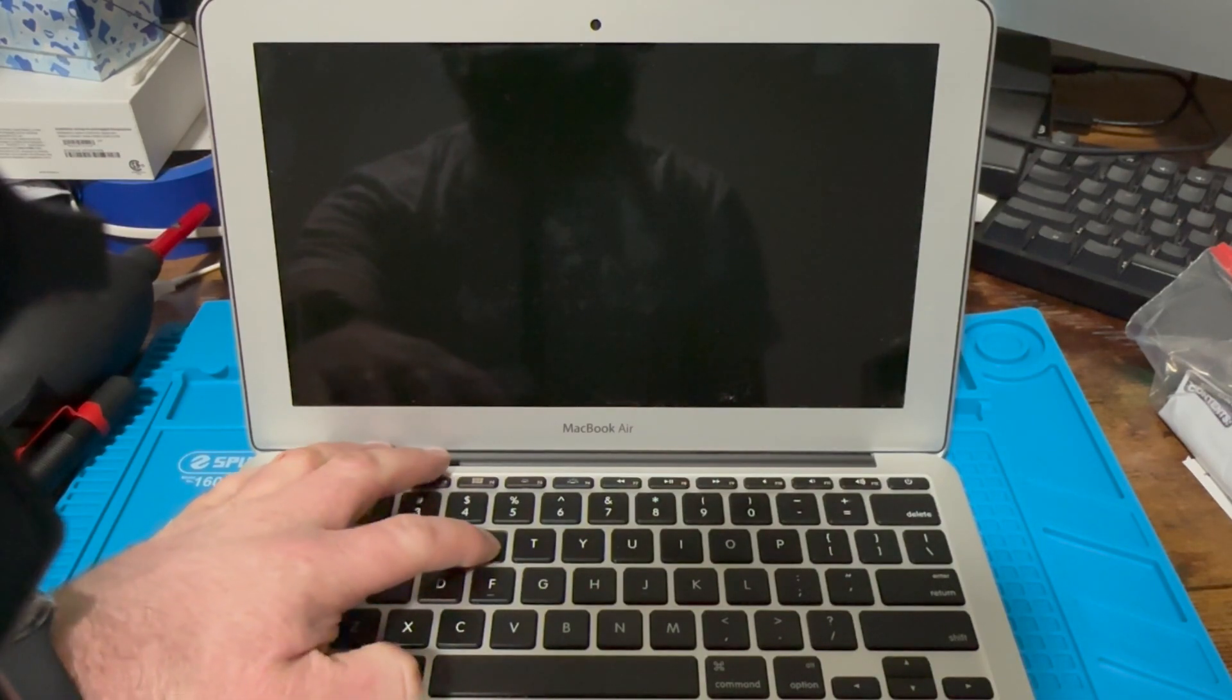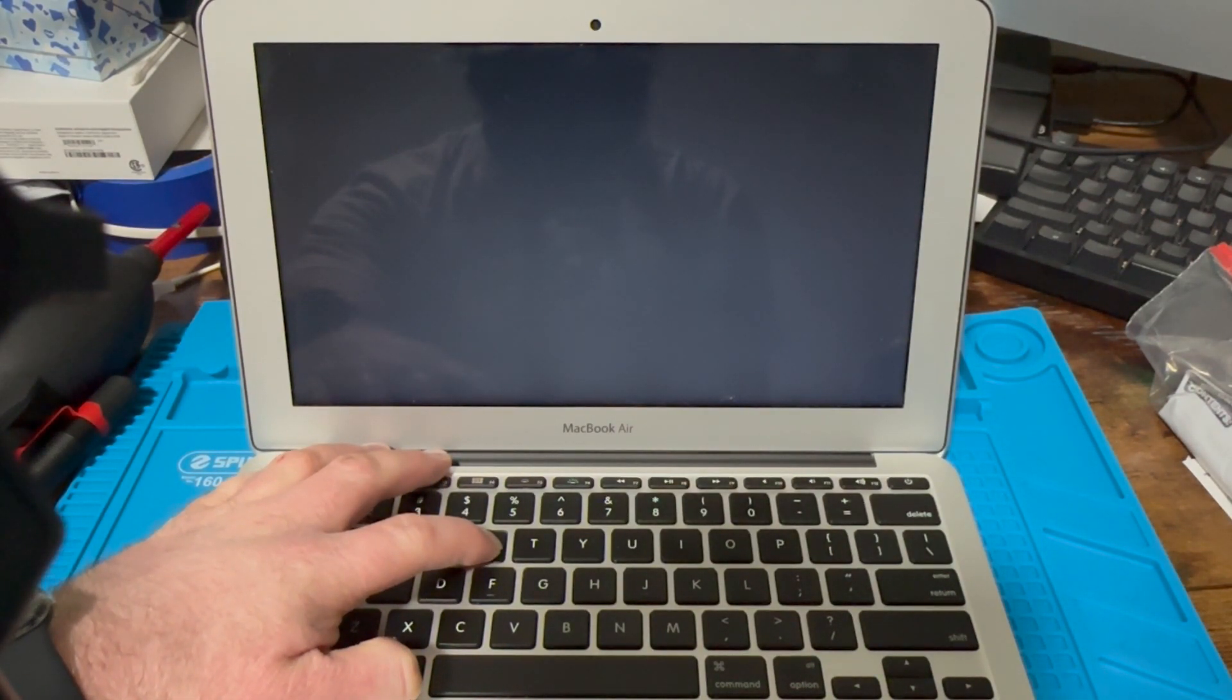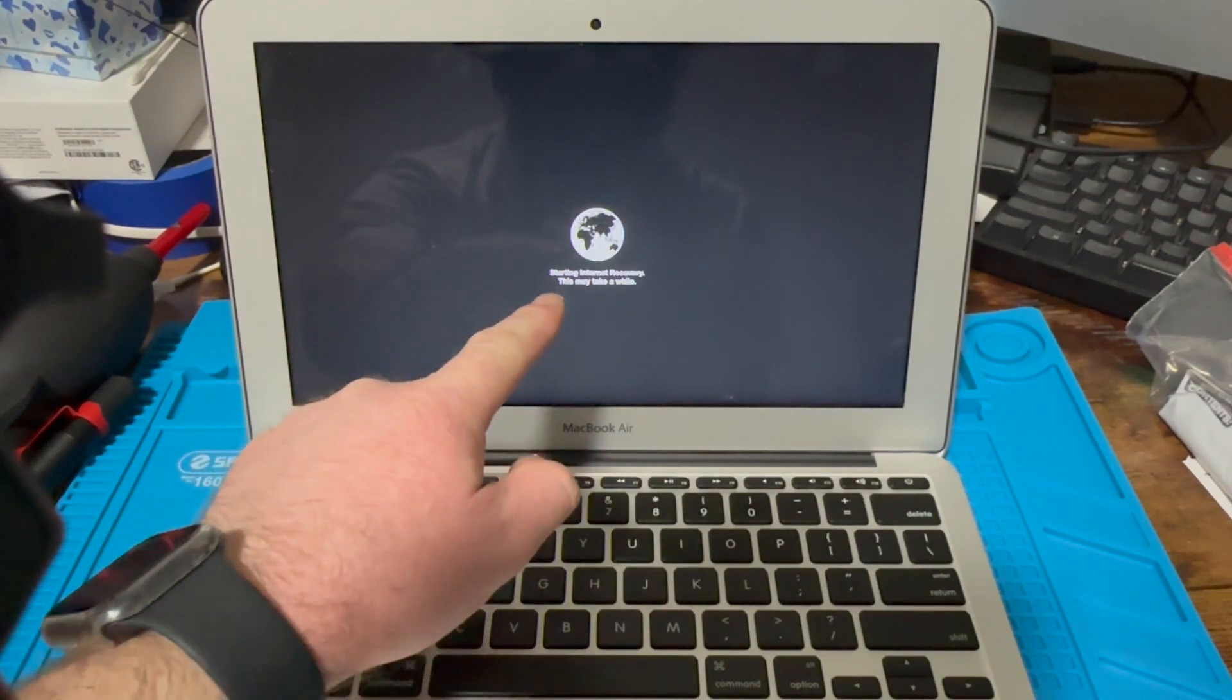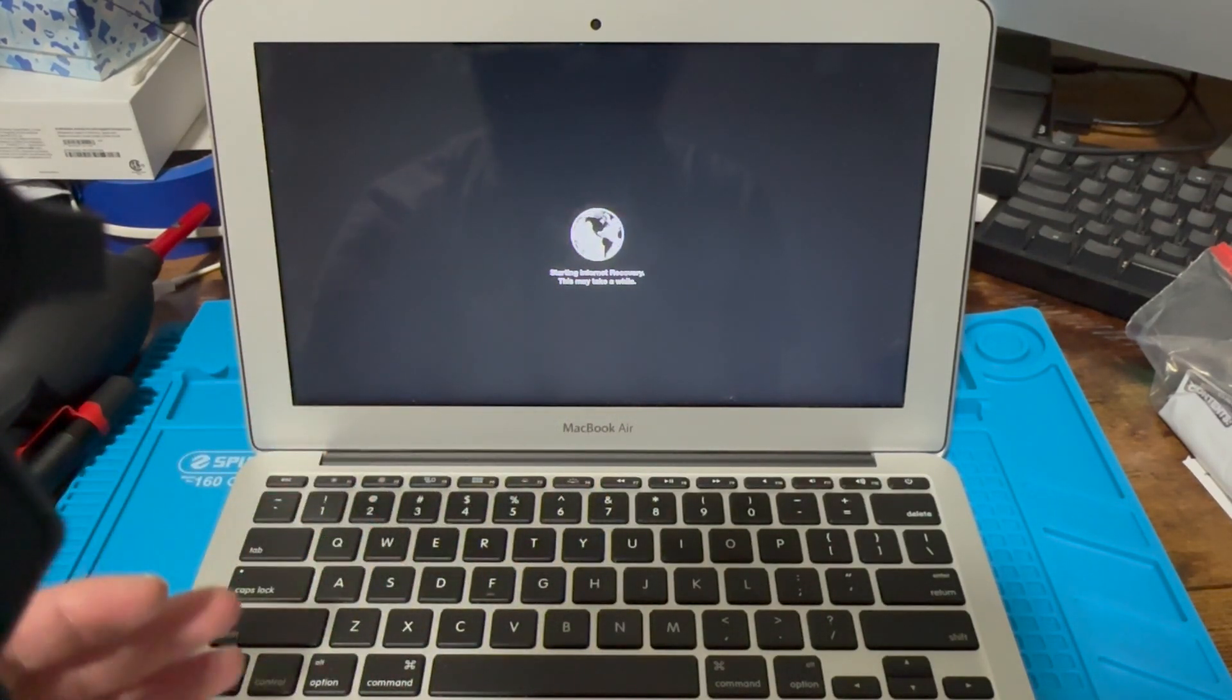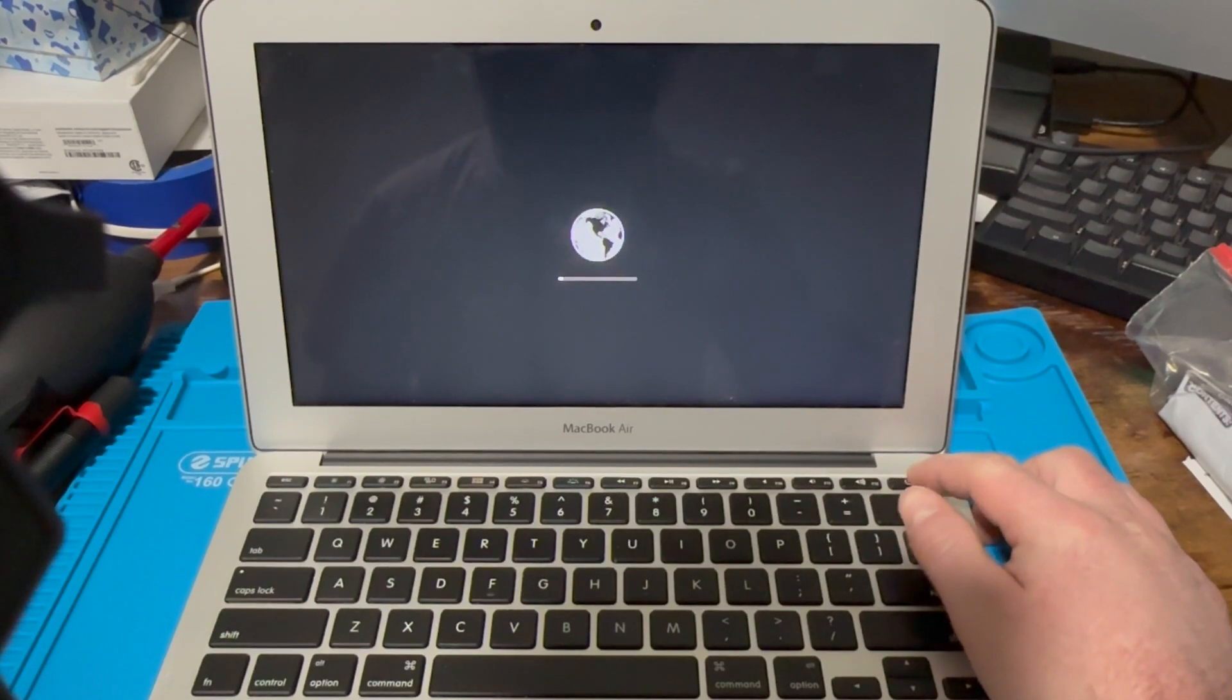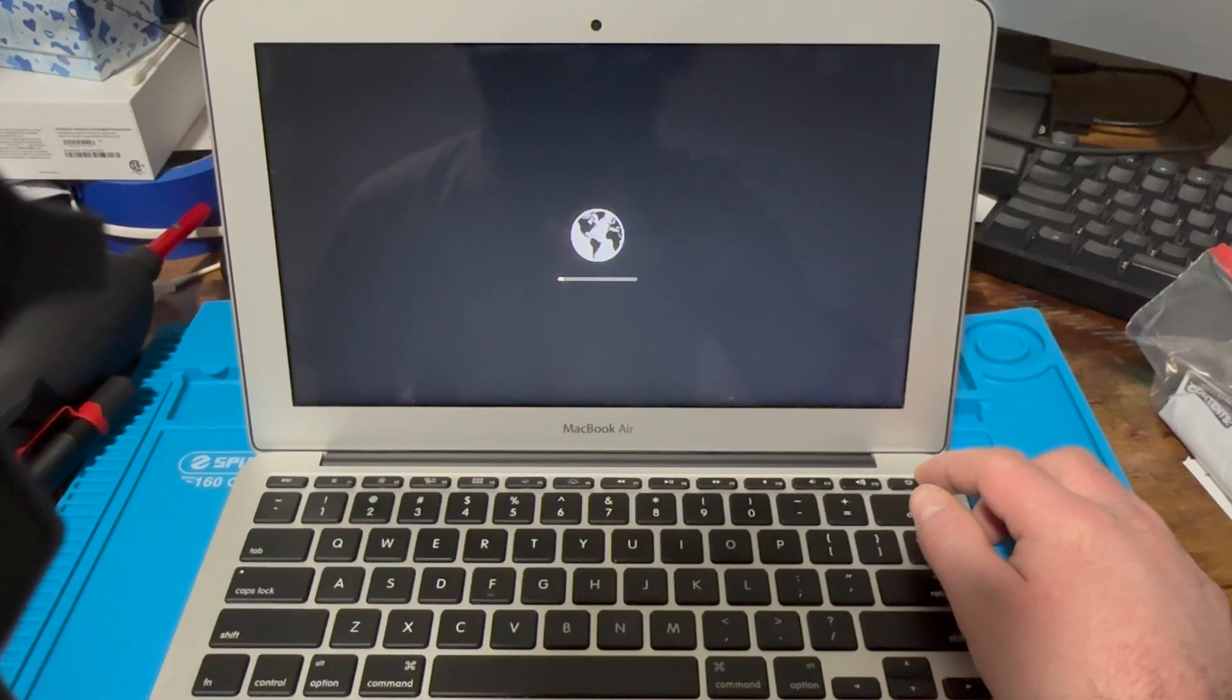With Command+R. Now this is for Intel; Apple Silicon you'd do a different way. Right now it's trying to take me to internet recovery, which means there's no recovery partition on this or it's struggling to reach it. It would have you put in a Wi-Fi password if you don't already have that put into it.